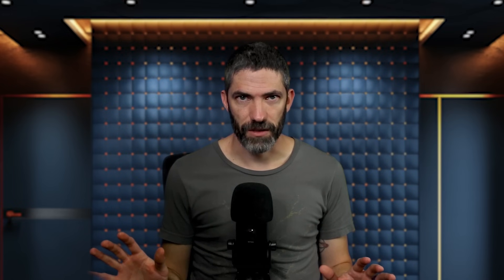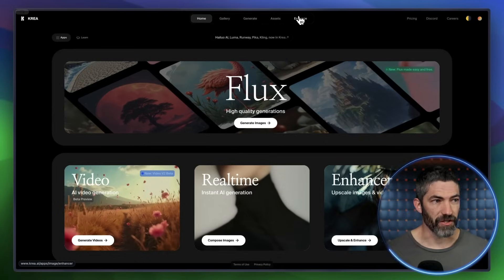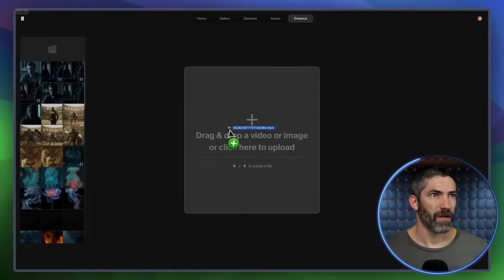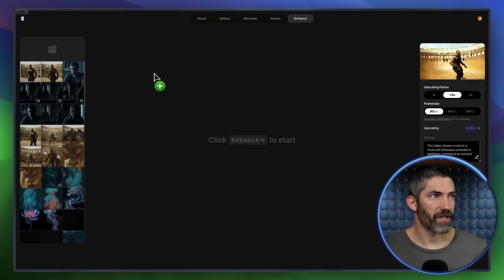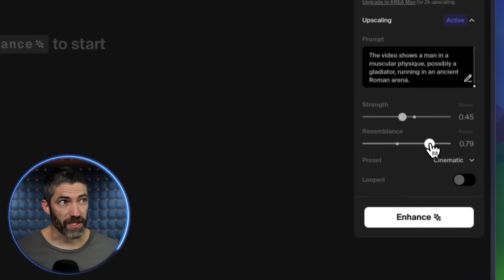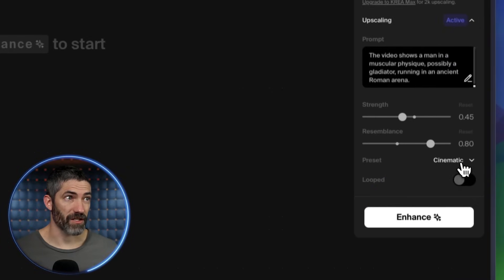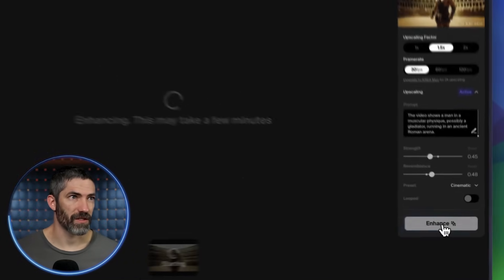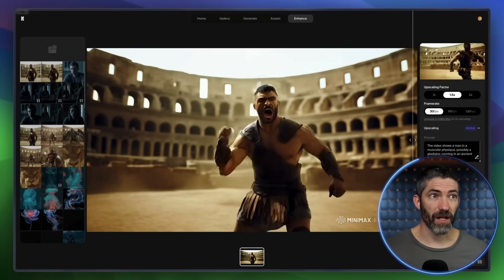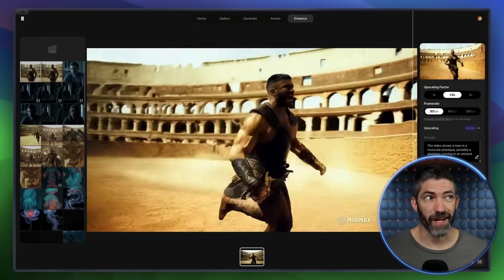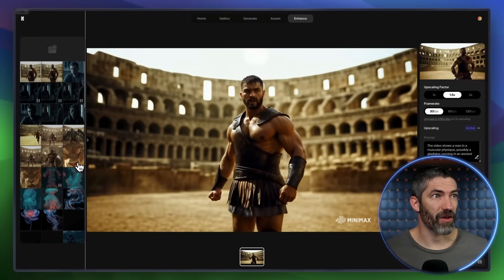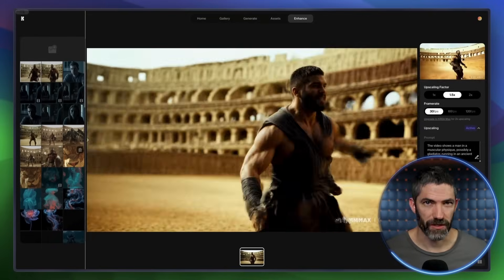What I want to focus on is creative upscaling, which we can do in Krea. This is under Enhance — upload the video and you can change the sliders depending on what you need. There are presets for style; in this case I'll be sticking to cinematic. Then I'll submit. When it comes back, it's done a lot to not only make it sharper and higher resolution, but it's fixed the morphing in the face and the artifacts that were in some of the other movements.